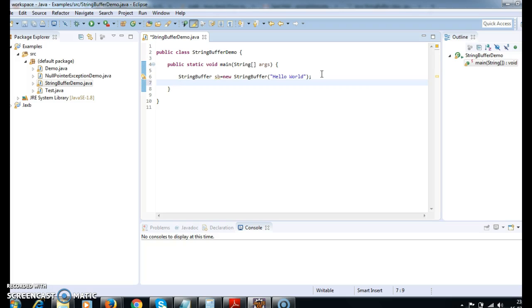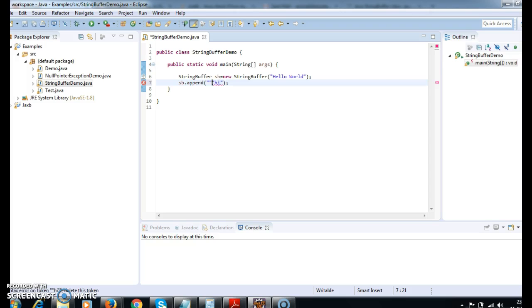Let's see the different methods available in StringBuffer. So sb.append — I am just adding 'Hi'. The append method is used to append characters to the existing string. Suppose we have a string sb equals 'Hello World', so when we say sb.append('Hi'), 'Hi' will be added to 'Hello World'.